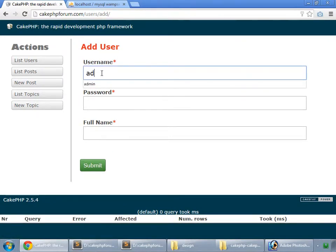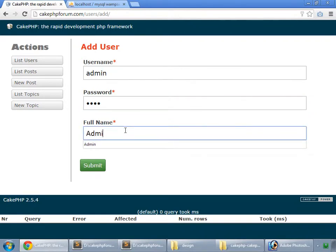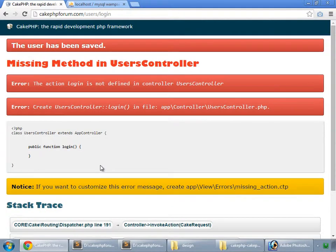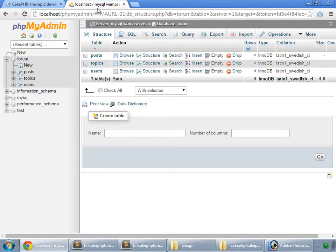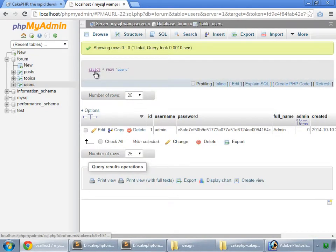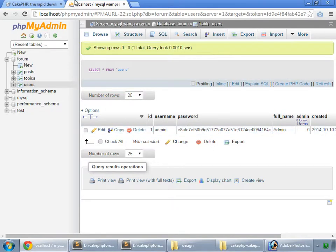And now create a user: admin, admin, admin. And submit that. The user has been saved. But we have not created login method, we will do that later. But go to our database and users. And here we have our user, that's admin. And the password is also encrypted.